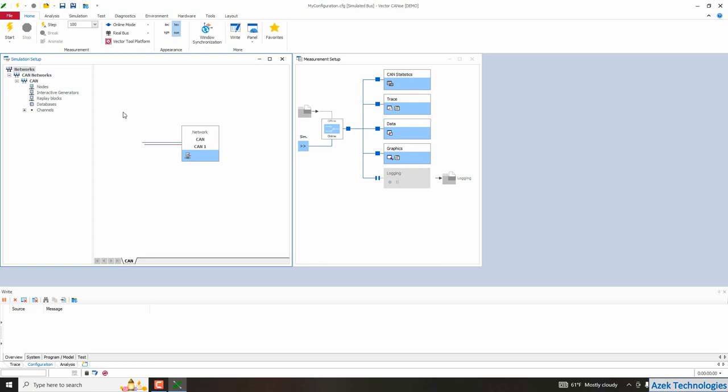In general network node represents a particular Kappel script which is running in the background whenever you start Kanoe. So it's running all the time during the simulation, if it's not in disabled state of course.